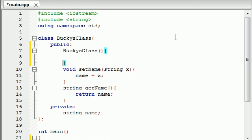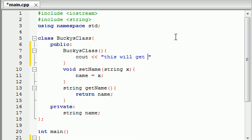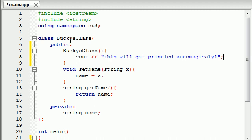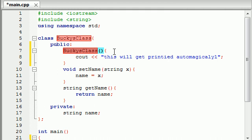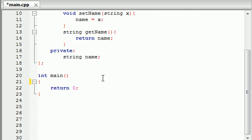So let's go ahead and we'll add no parameters and in the body what do we want to happen as soon as we create this object? We can have maybe it will print something out on the screen like this will get printed automagically. Pretty cool huh? So now we have a constructor that's going to get called automatically as soon as you create an object.